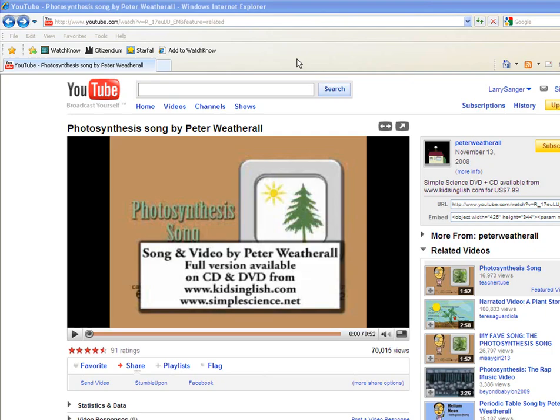Installing the bookmarklet makes it easy to add new videos to Watch Now. Suppose I found a good video on YouTube. To put it on Watch Now, simply click Add to Watch Now.